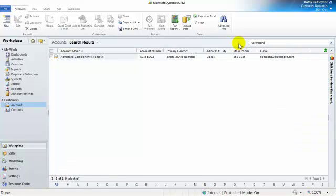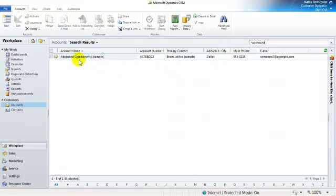By using the asterisk, which is a wildcard, the results will be any account with the word Advanced in its account name. Now that we've established that the account does not exist in CRM, we are ready to create it.